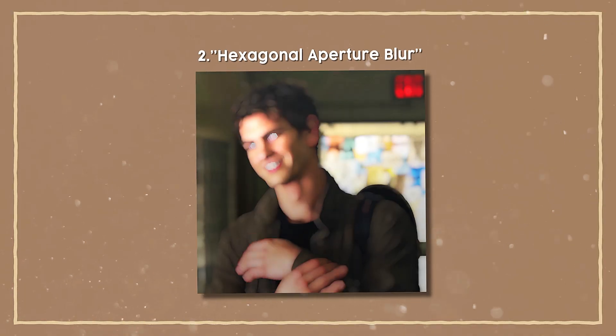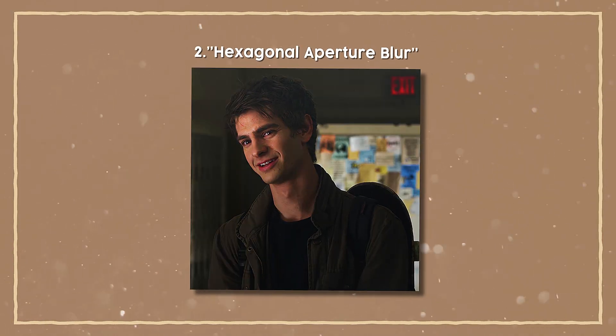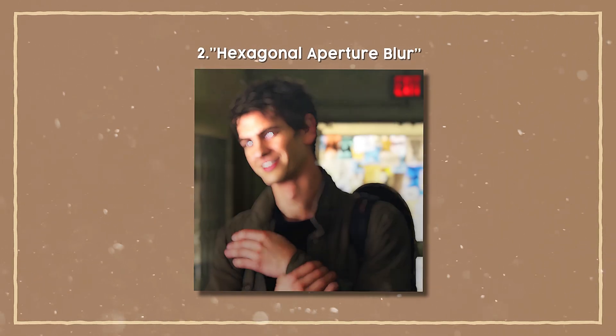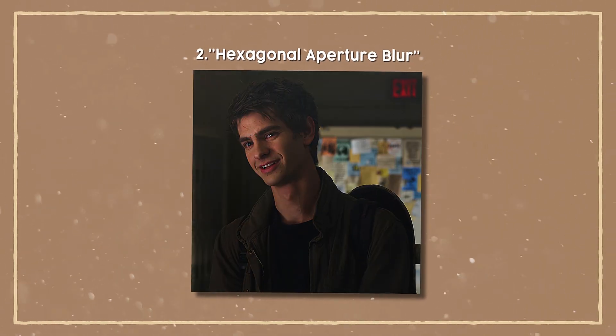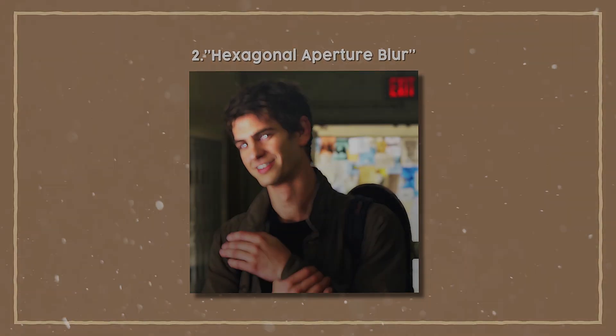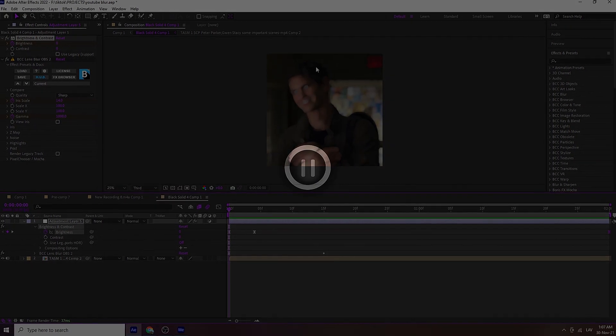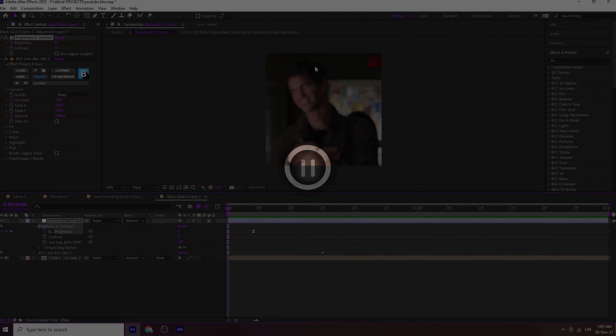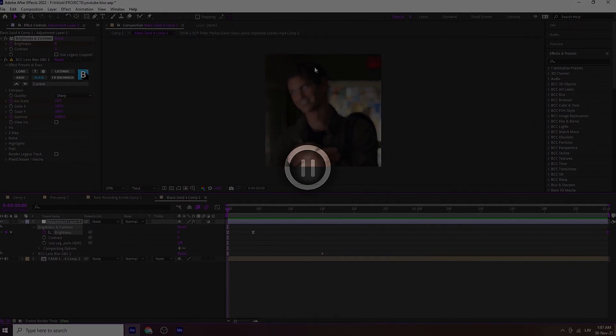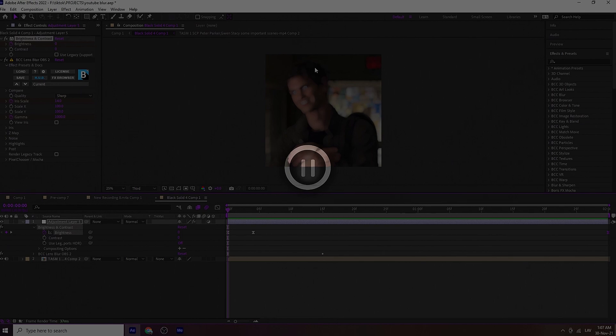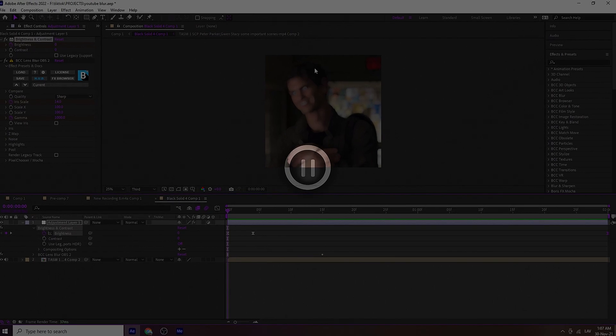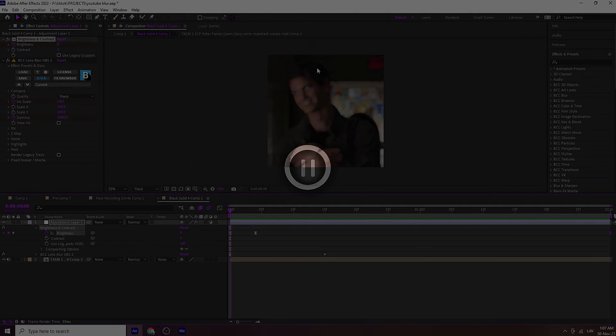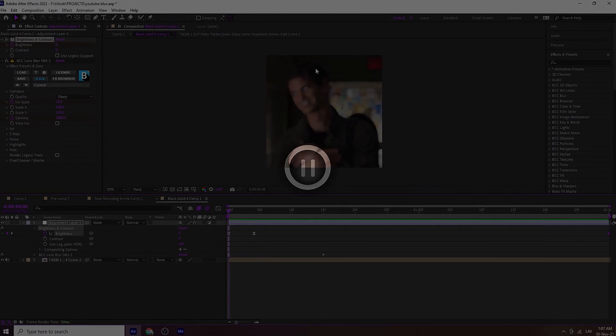Now I'm gonna be showing you the second type of blur. In my opinion it is the most popular blur, and I'm gonna show you my settings. So repeat all the steps I showed you on the first blur: precompose your clip, add an adjustment layer, add the blur, and add your brightness.